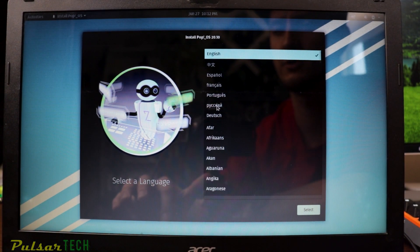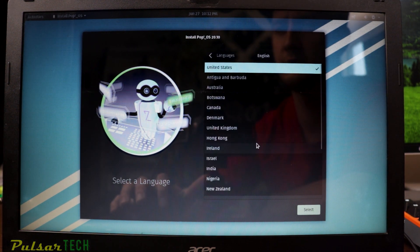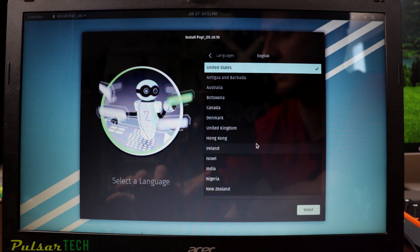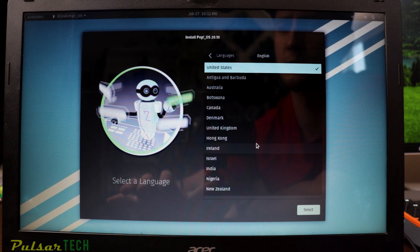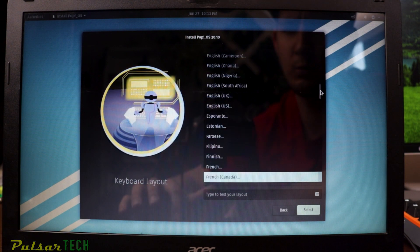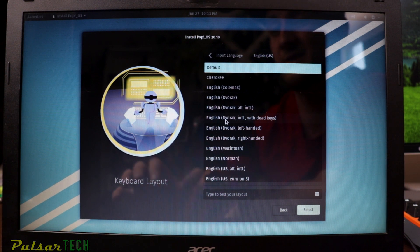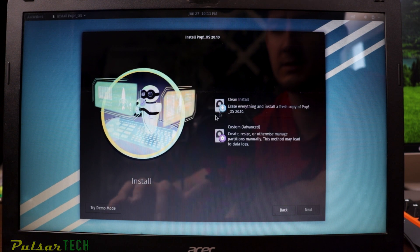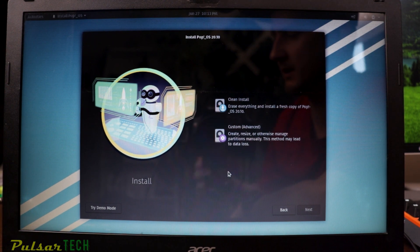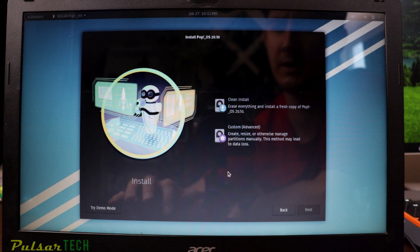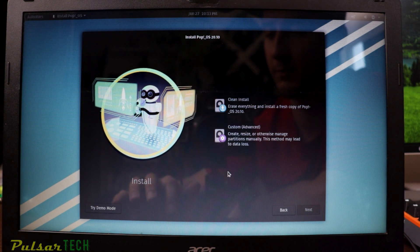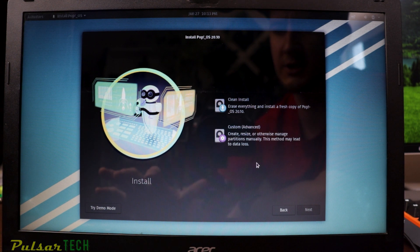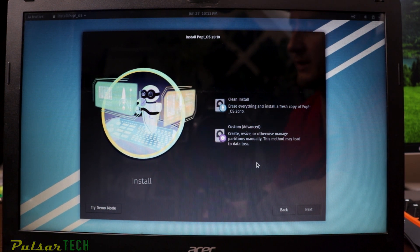Now you're in the Pop OS environment. You can select your language, then choose your country to localize data like currency and time format. Next, choose your keyboard layout — we'll stick with the default. Then you'll see a few installation options: a clean installation that erases everything and installs a fresh copy of Pop OS, or a custom/advanced option where you can resize partitions.